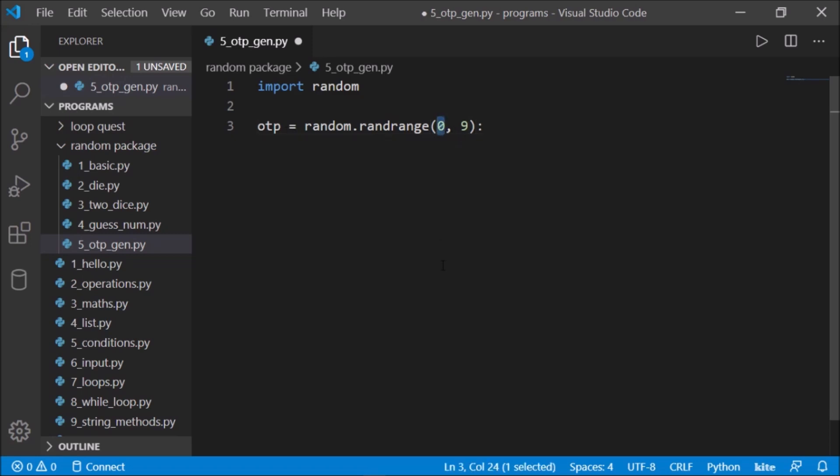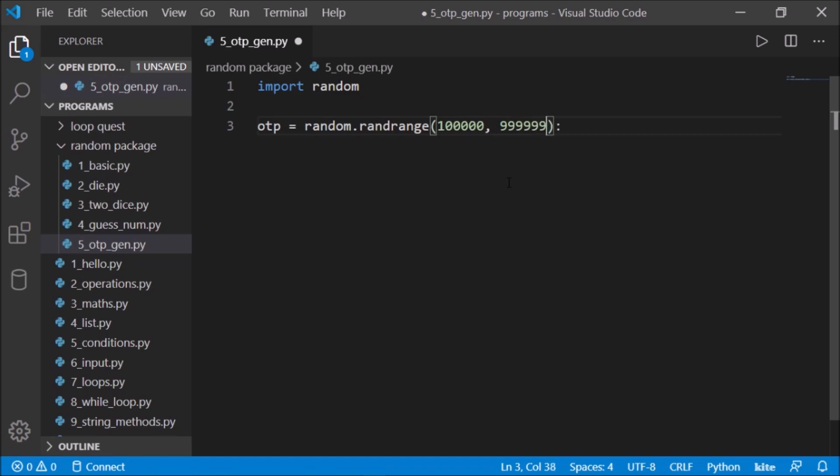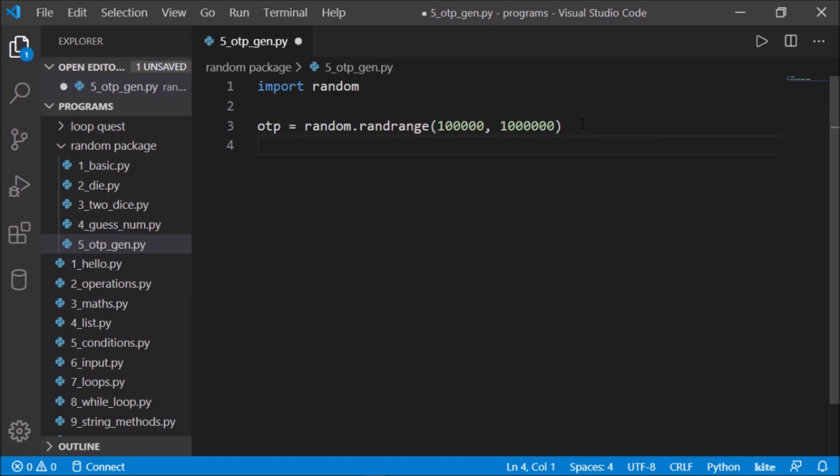we could do is use the fact that the smallest six-digit number is one lakh, and the biggest will be 999999. But the range will skip the last one, so let's go with one million. So the range of the OTP will be six digits completely.